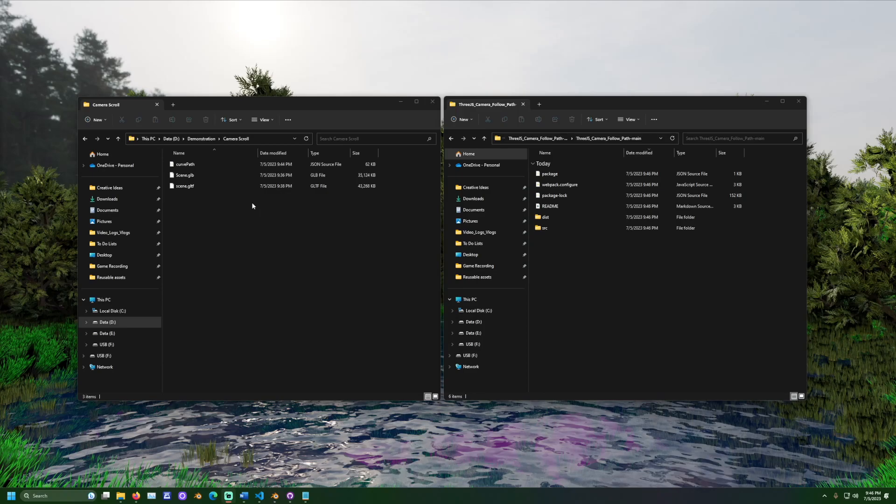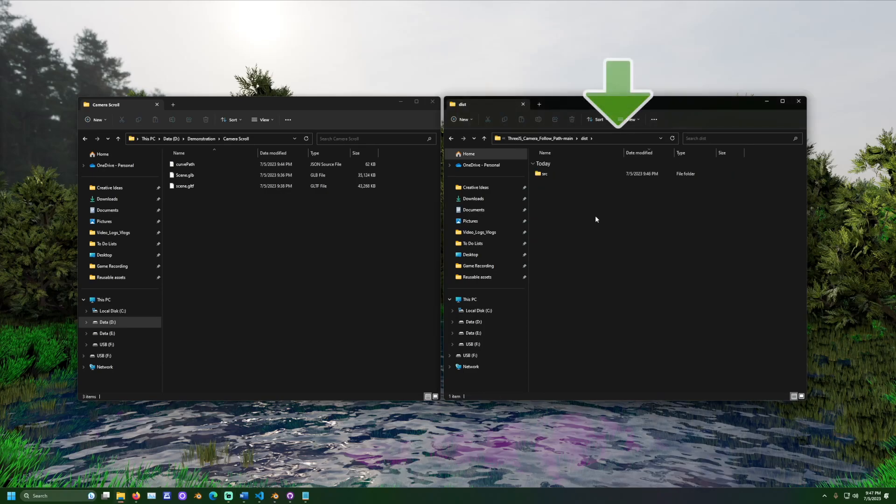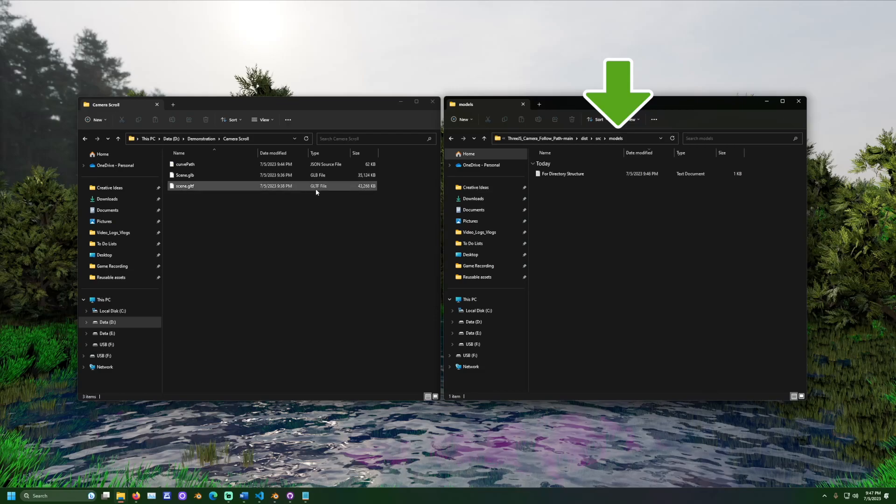Now, the files for the scene and the curve both need to be placed in the folder dist source models. Copy and paste them here.